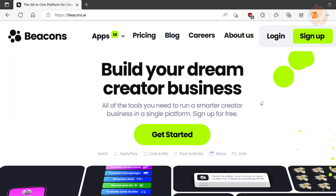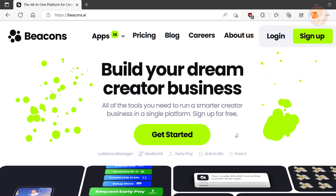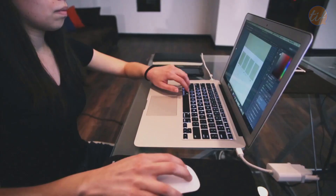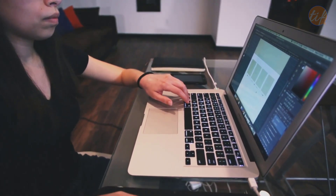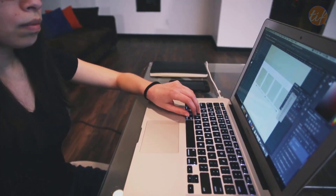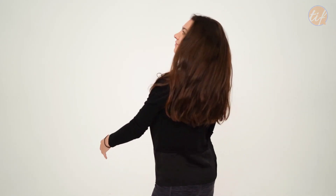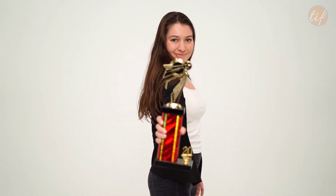You can even use it for creating links for your social media bios like on Instagram or Twitter. So if you want to take your online presence to the next level and stand out in a crowded market, then Beacons.ai is the perfect tool that you need. Get ready to transform your personal brand and showcase your work like never before with Beacons.ai.